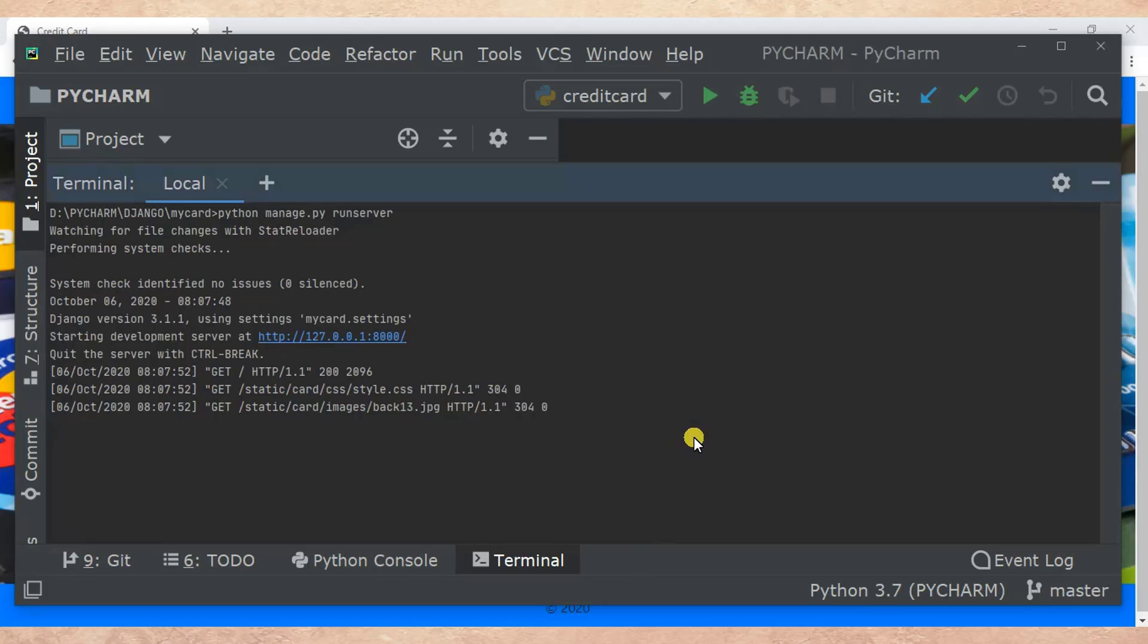That is the end of our tutorial today. Just to remind you of what we learned to solve module not found in Django, this means that you have included a wrong app name in installed apps.